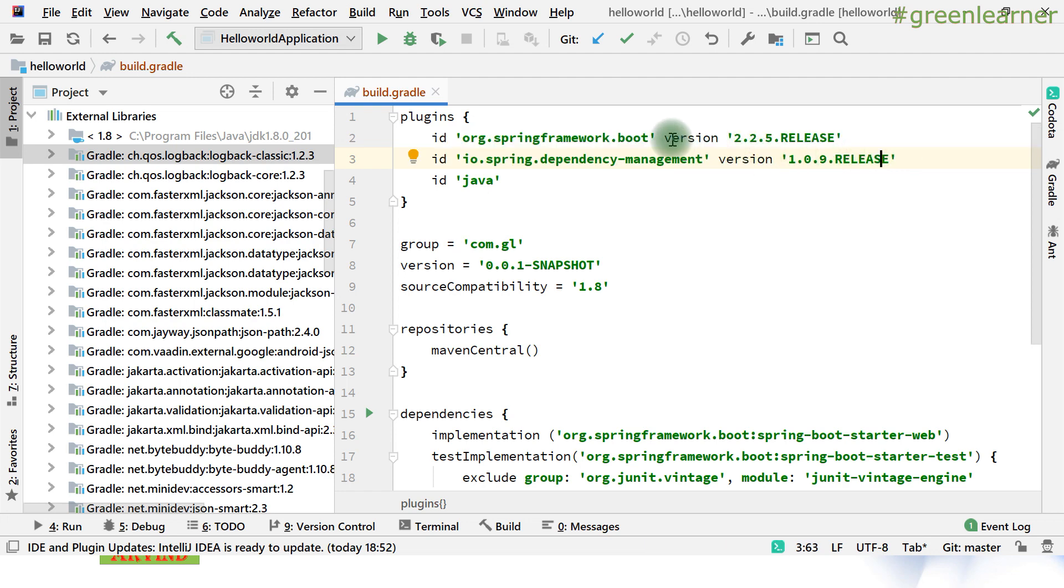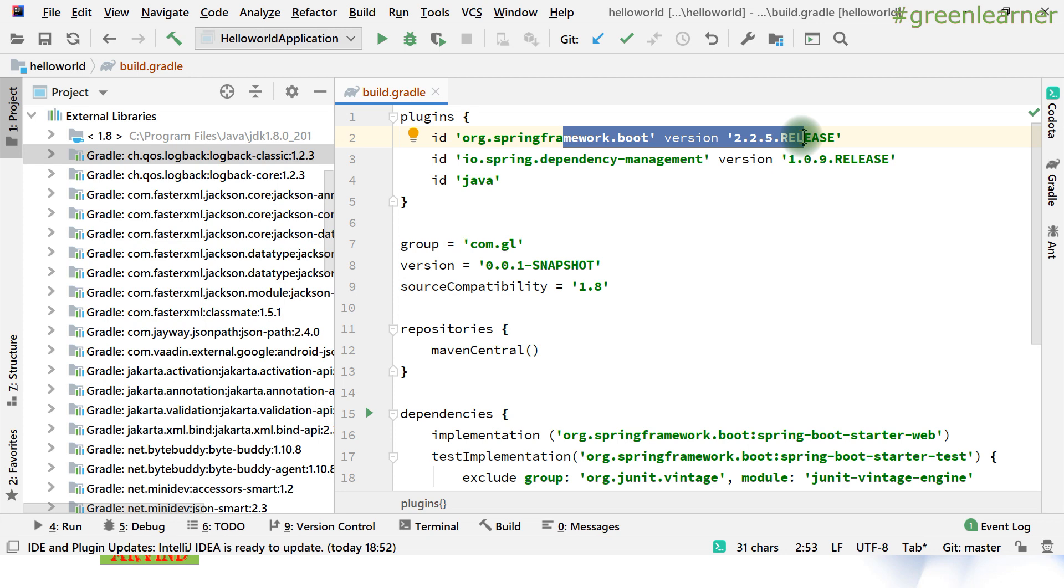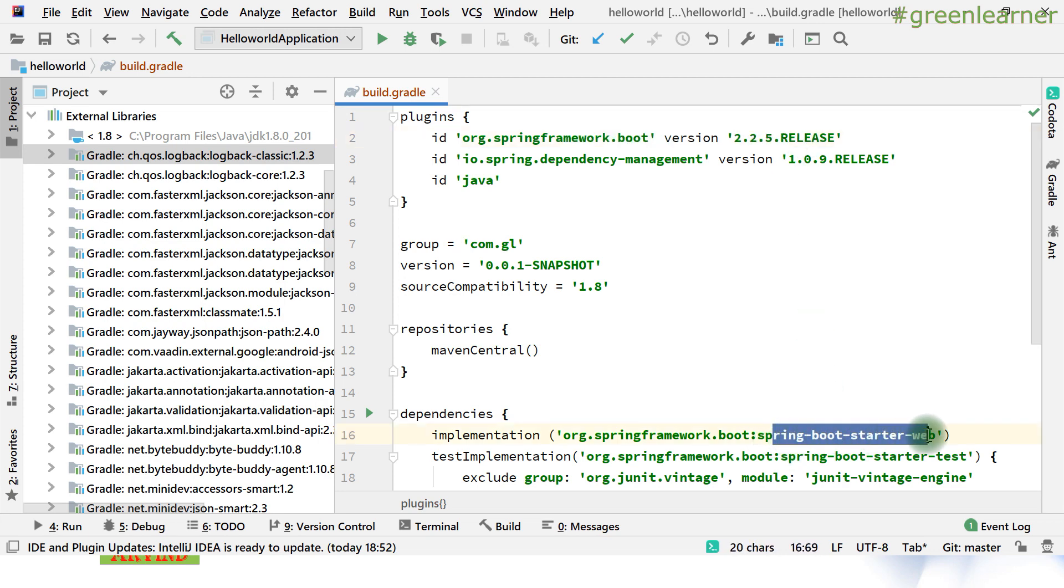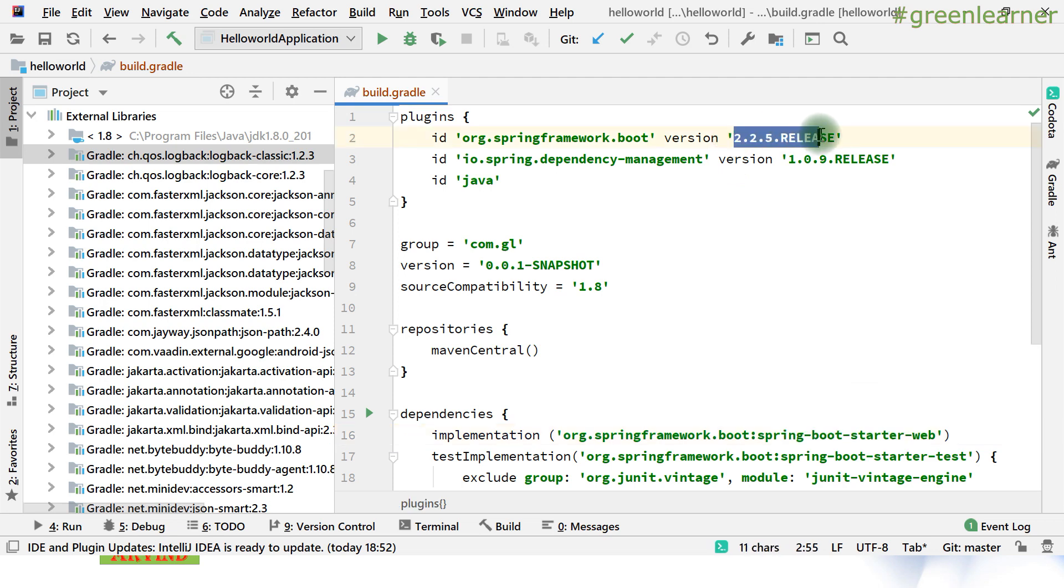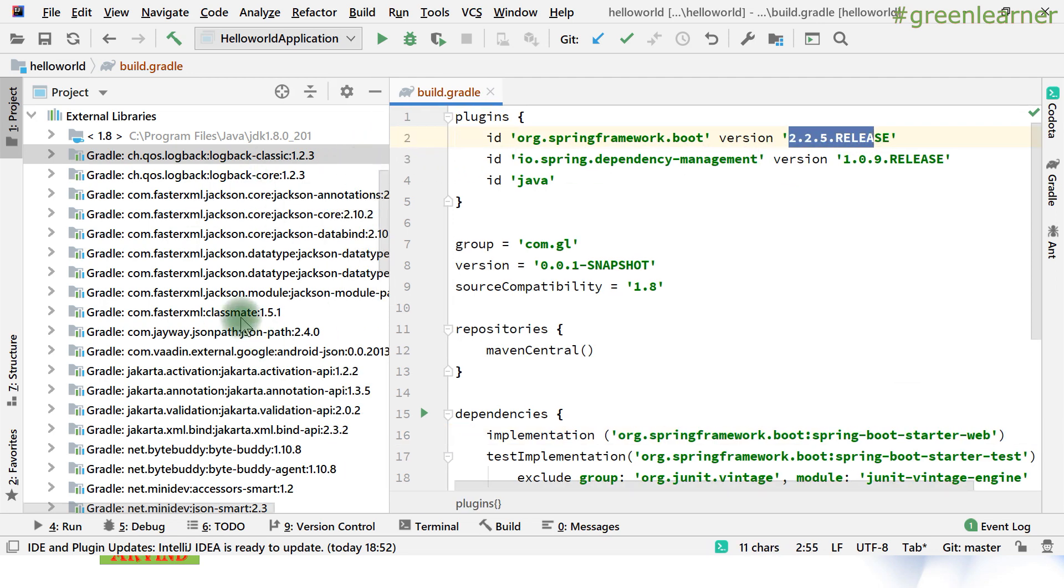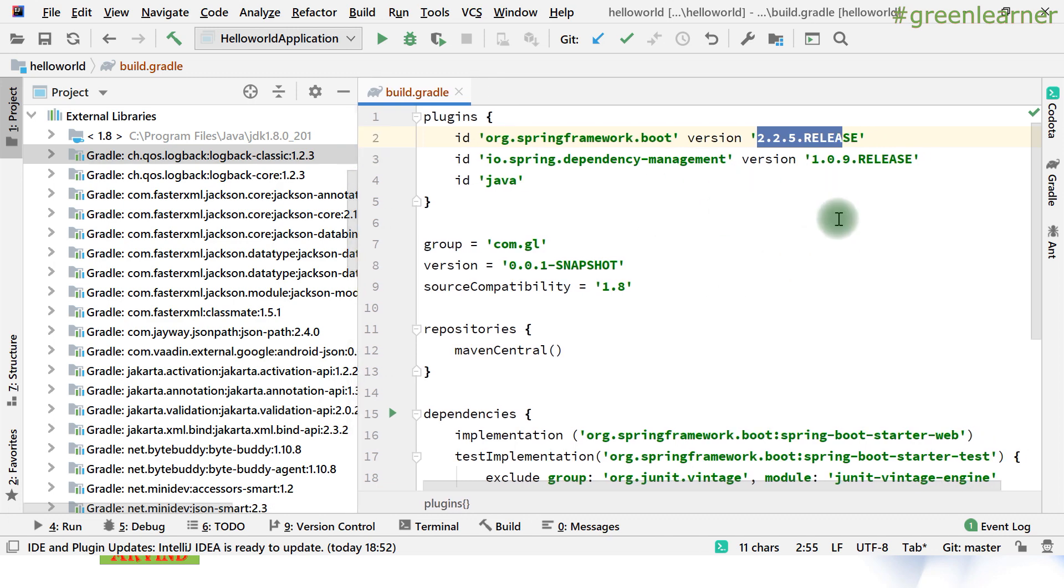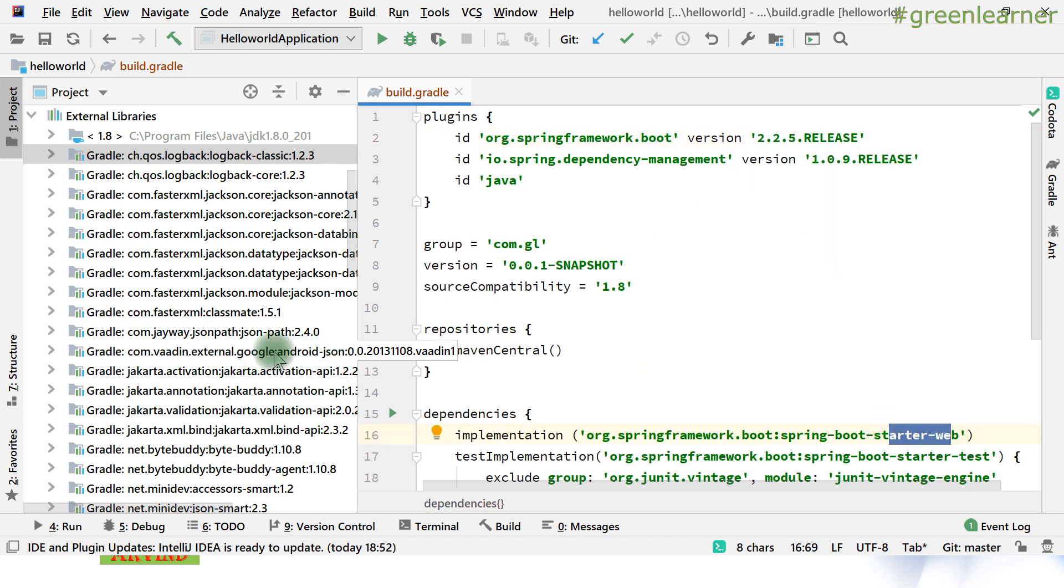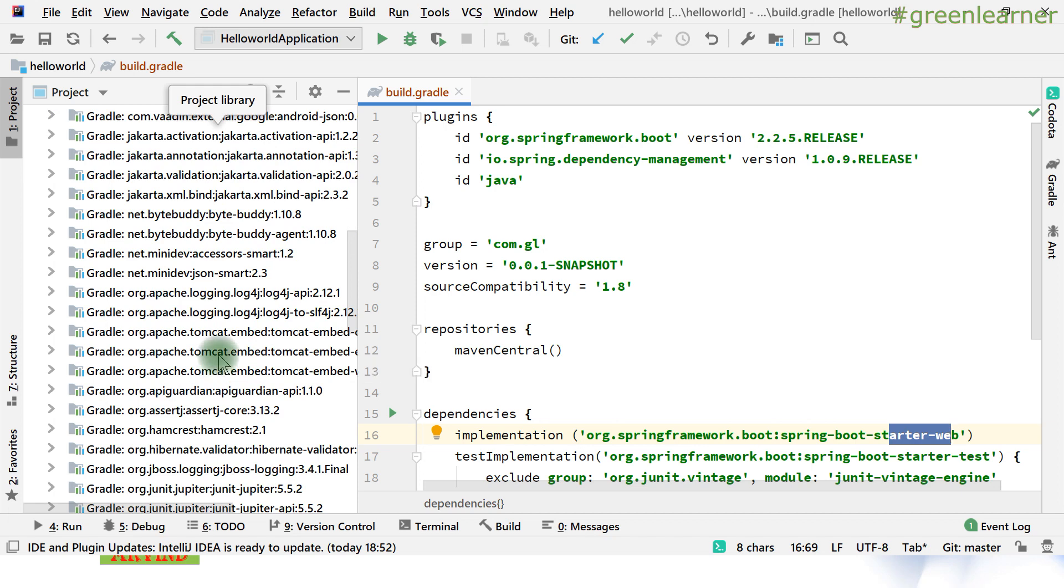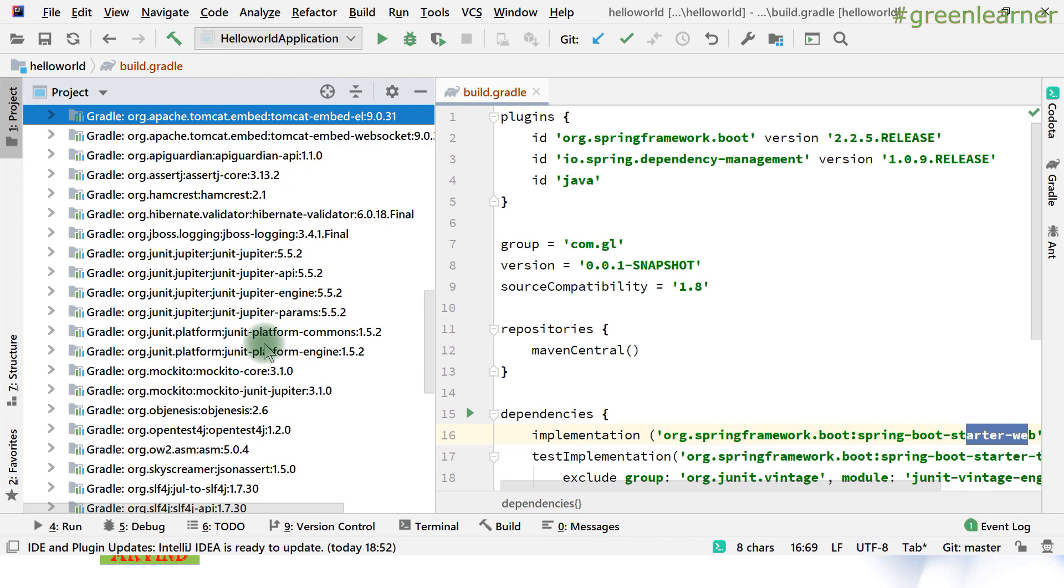We have mentioned here Spring Boot version 2.2.5.RELEASE, so all of this Spring Boot starter web, whatever is compatible with this version, is going to get downloaded. Here in this, you can get a list of the dependencies that are there in starter web in the folder.